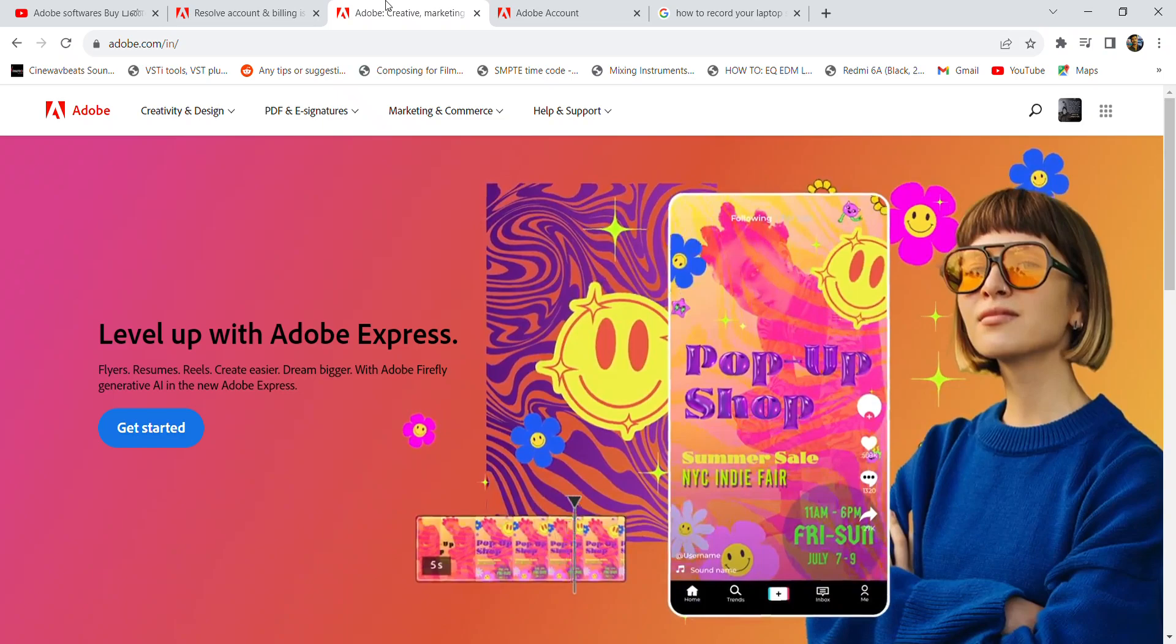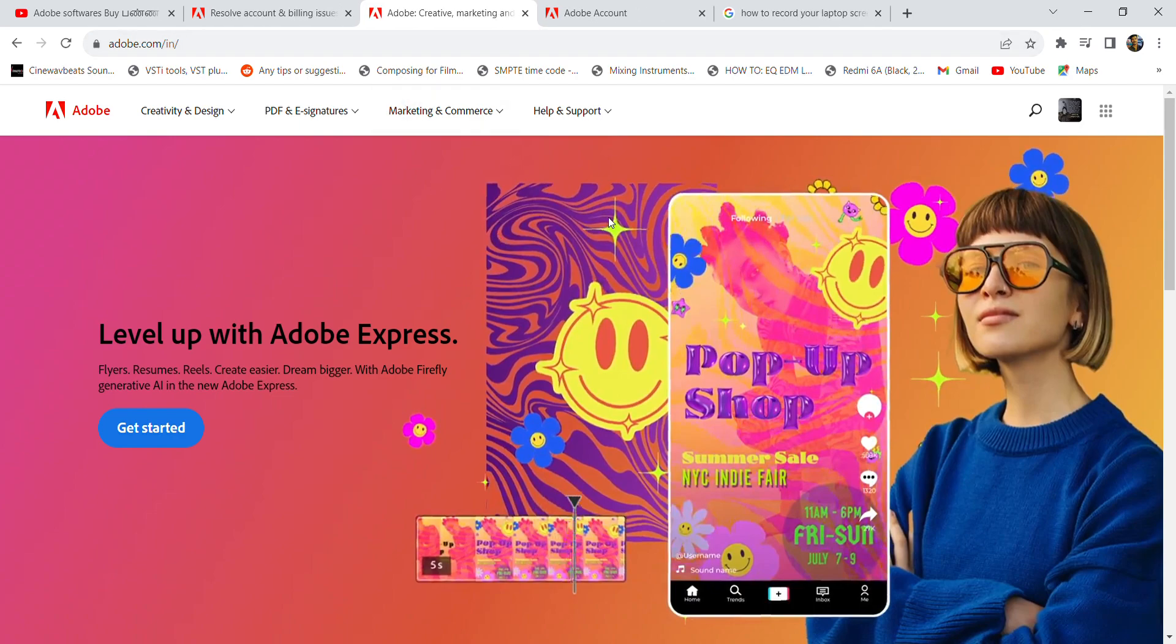What's up people, this is your boy Adi Khaleech, and today I'm going to show you how to cancel your Adobe Creative Cloud subscription plan. Now, go to Adobe